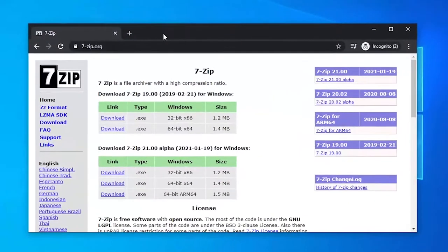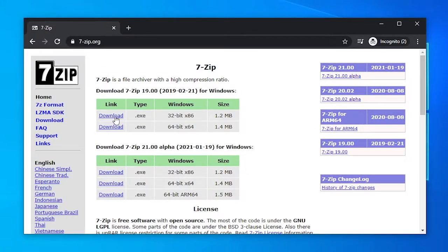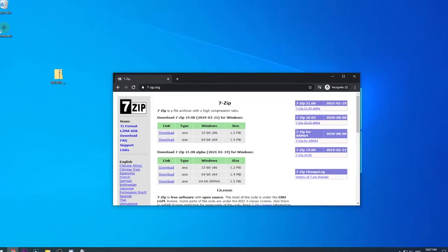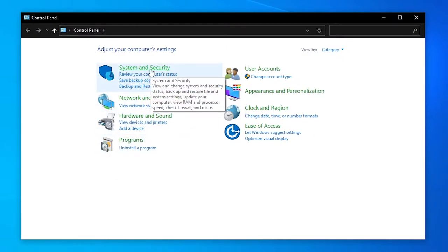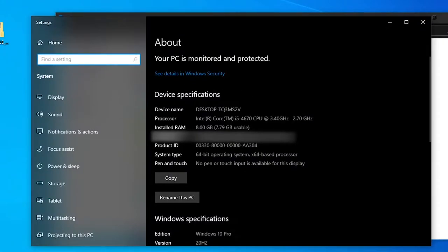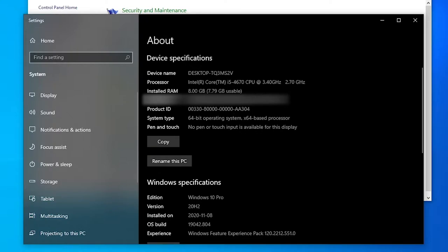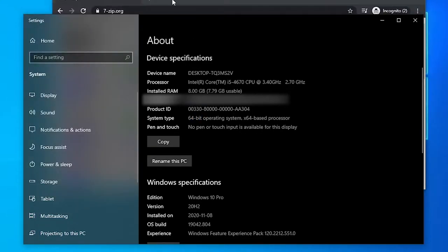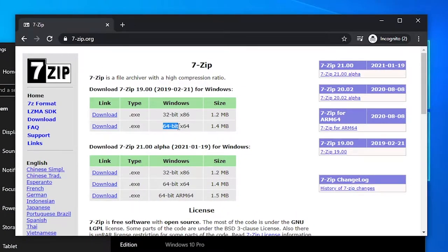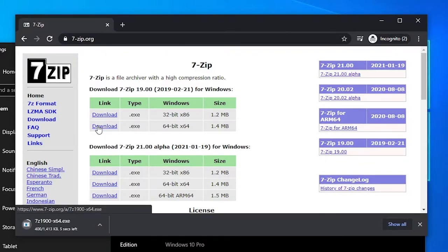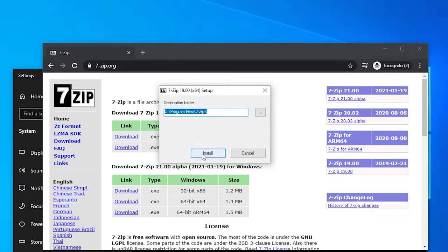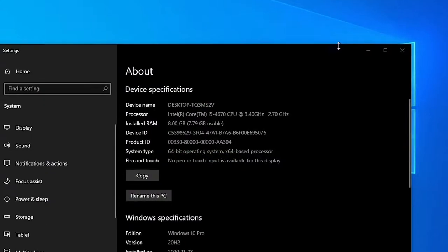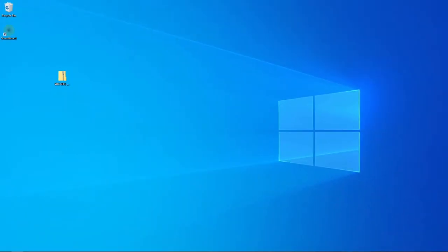Next, we need to download 7-Zip, which lets us open and extract the soundboard files. To find out which version to download, go to Start, type Control Panel, open it, go to System and Security, then System. Look for System Type — mine says 64-bit operating system. If yours says 32, choose 32-bit; if it says 64, choose 64-bit. So I'll download the second one. Open it, allow the app to make changes, click Install, and when it's done, close everything. That installs 7-Zip, which we need for this.